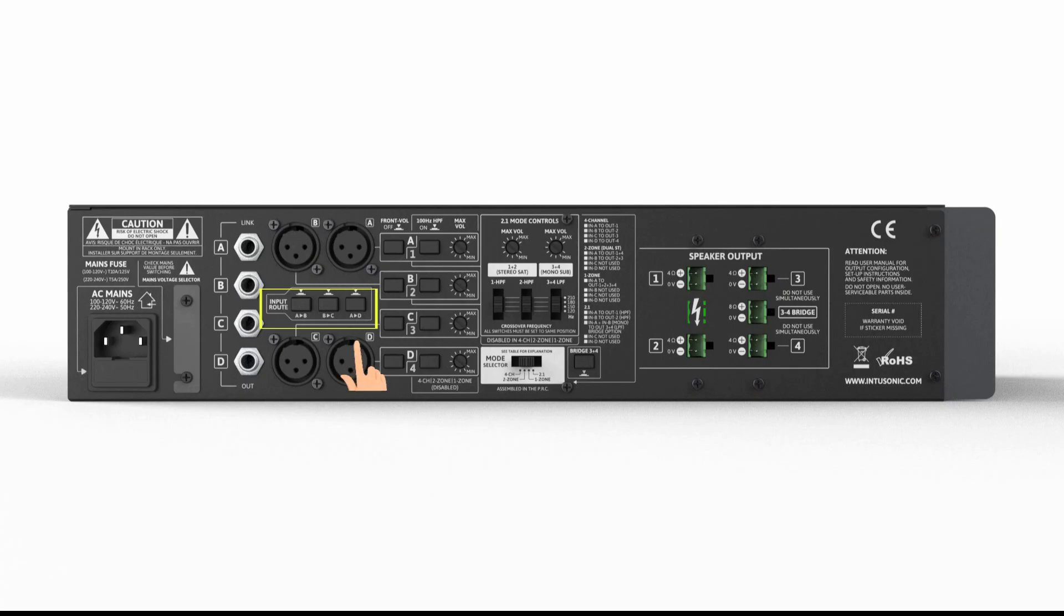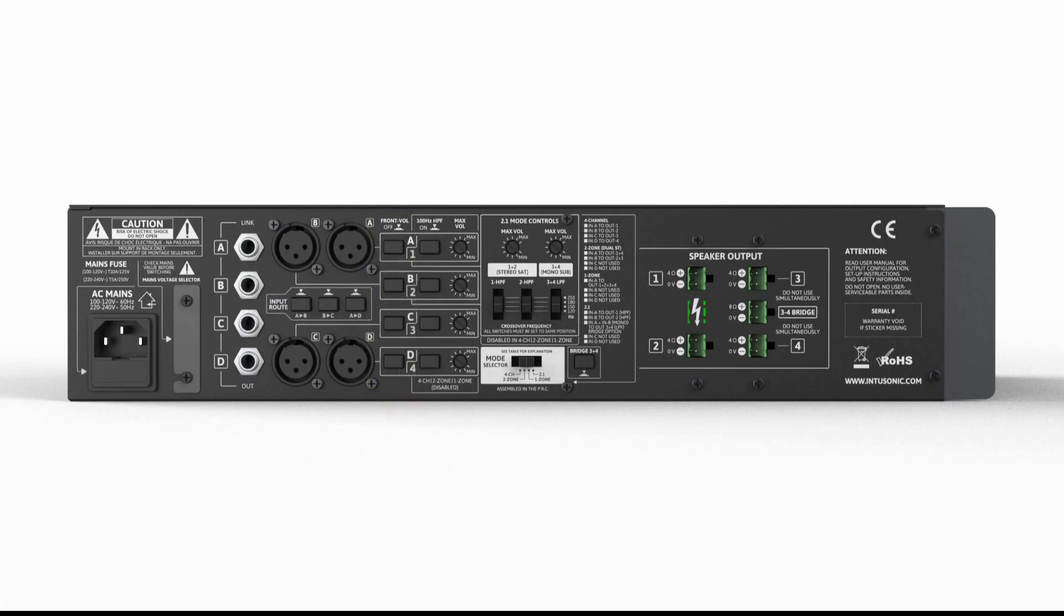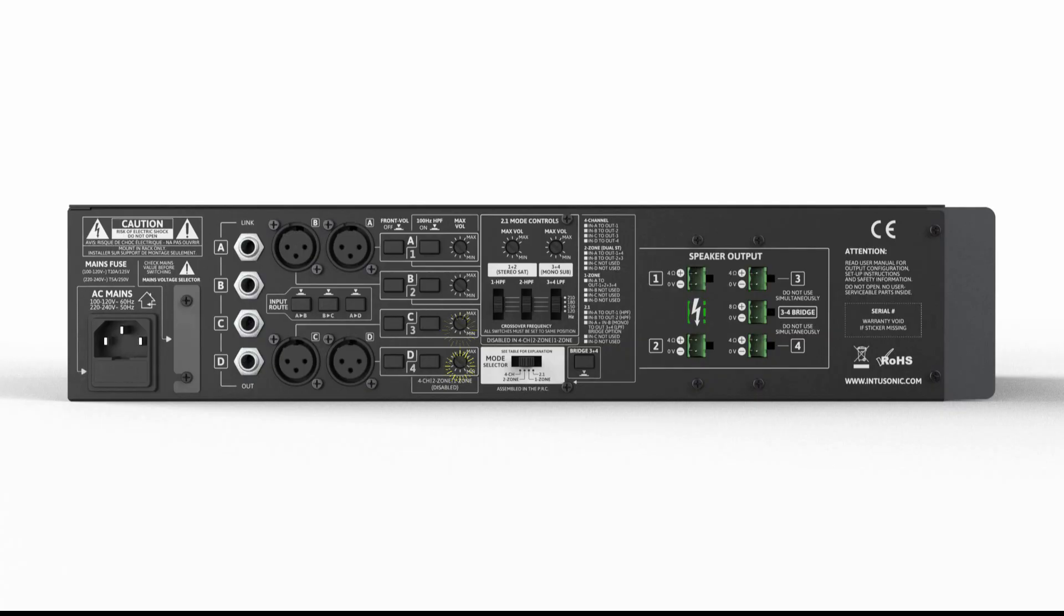Simple audio routing options are available too. The user can disable the front volume controls to eliminate unwanted interactions, and a 100 hertz high-pass filter can be activated per channel for smaller connected loudspeakers, alongside a maximum volume setting.